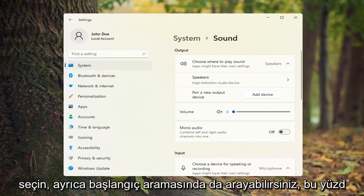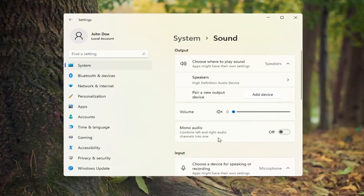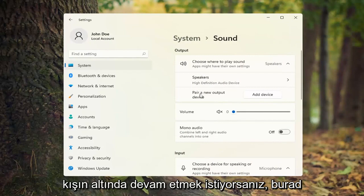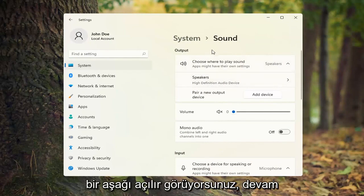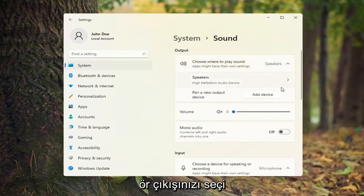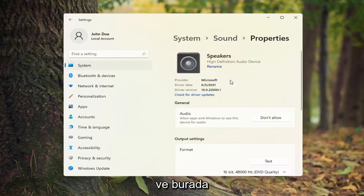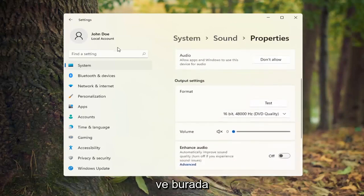You can also search for it in the Start search as well. Go ahead and search for that. And you want to go ahead underneath Output — you see there's a drop down here. Go ahead and select your speaker output you're looking to use, and you can go ahead and make sure that is turned on here.